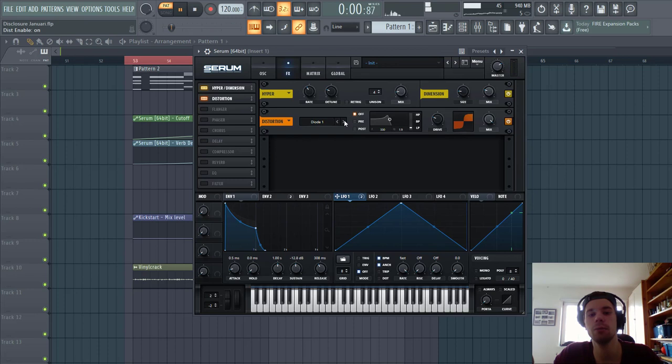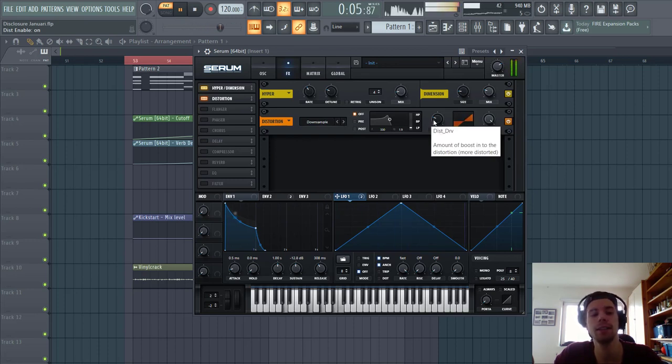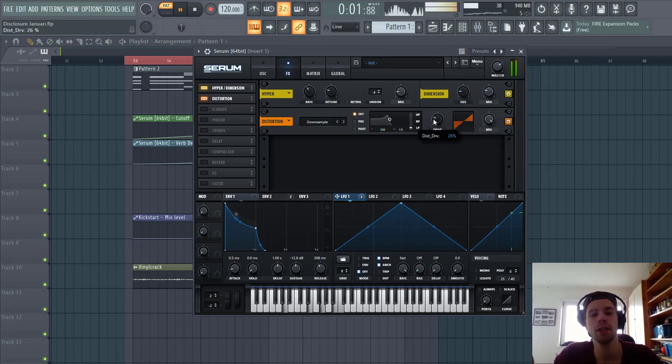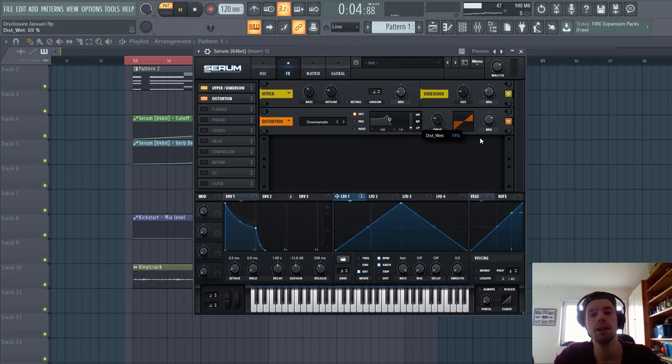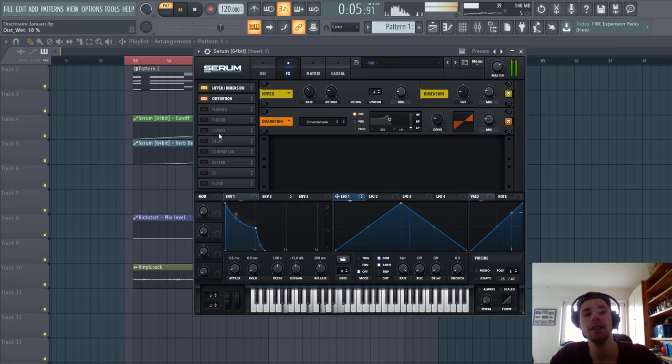We're gonna use a downsample. Just gonna hear, this will add some more highs to the sound. It's a bit too much, so lower down the drive, to around here, and lower down the mix quite a bit. So you can barely hear it. We're gonna bring it out with a filter later.